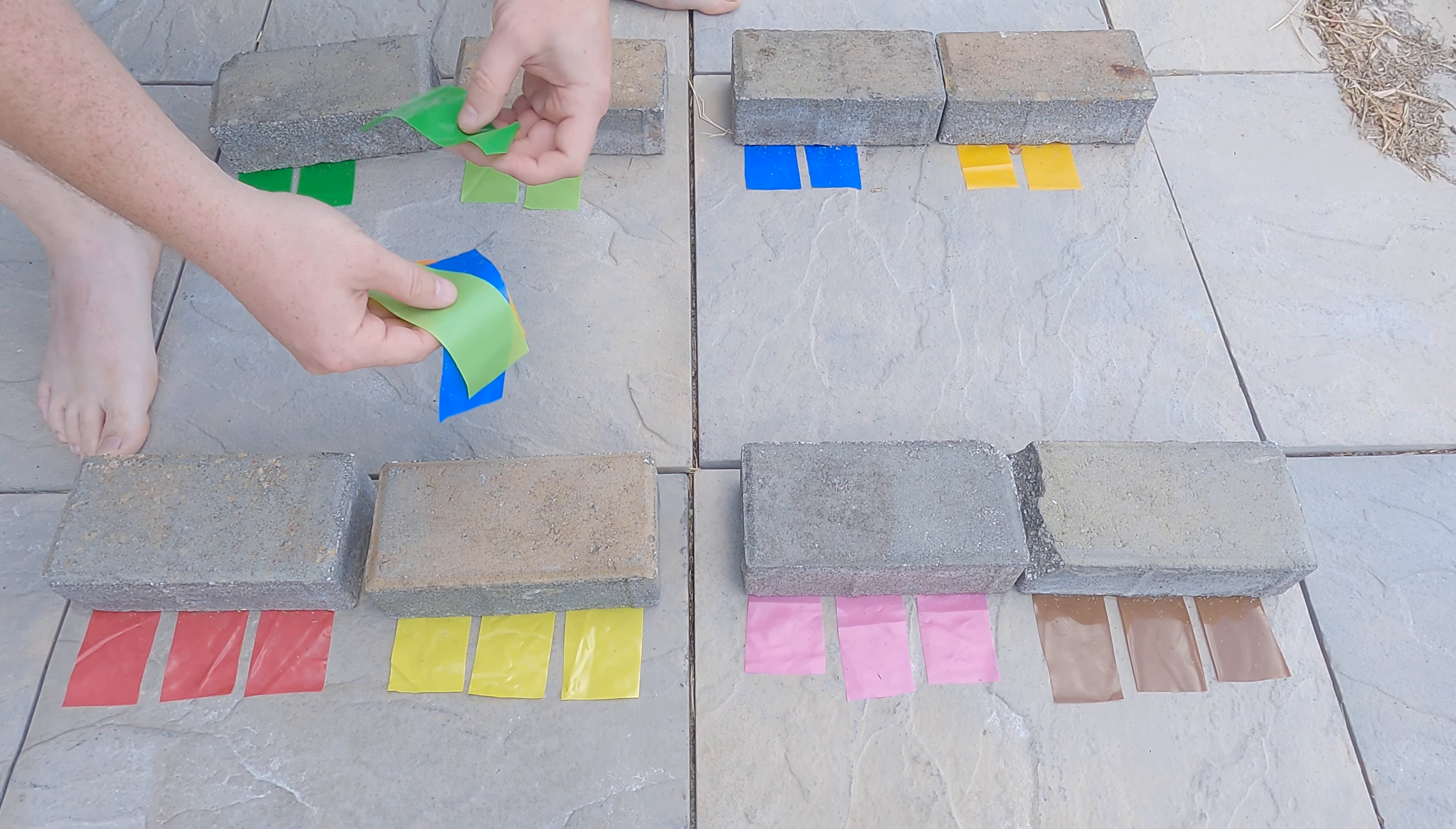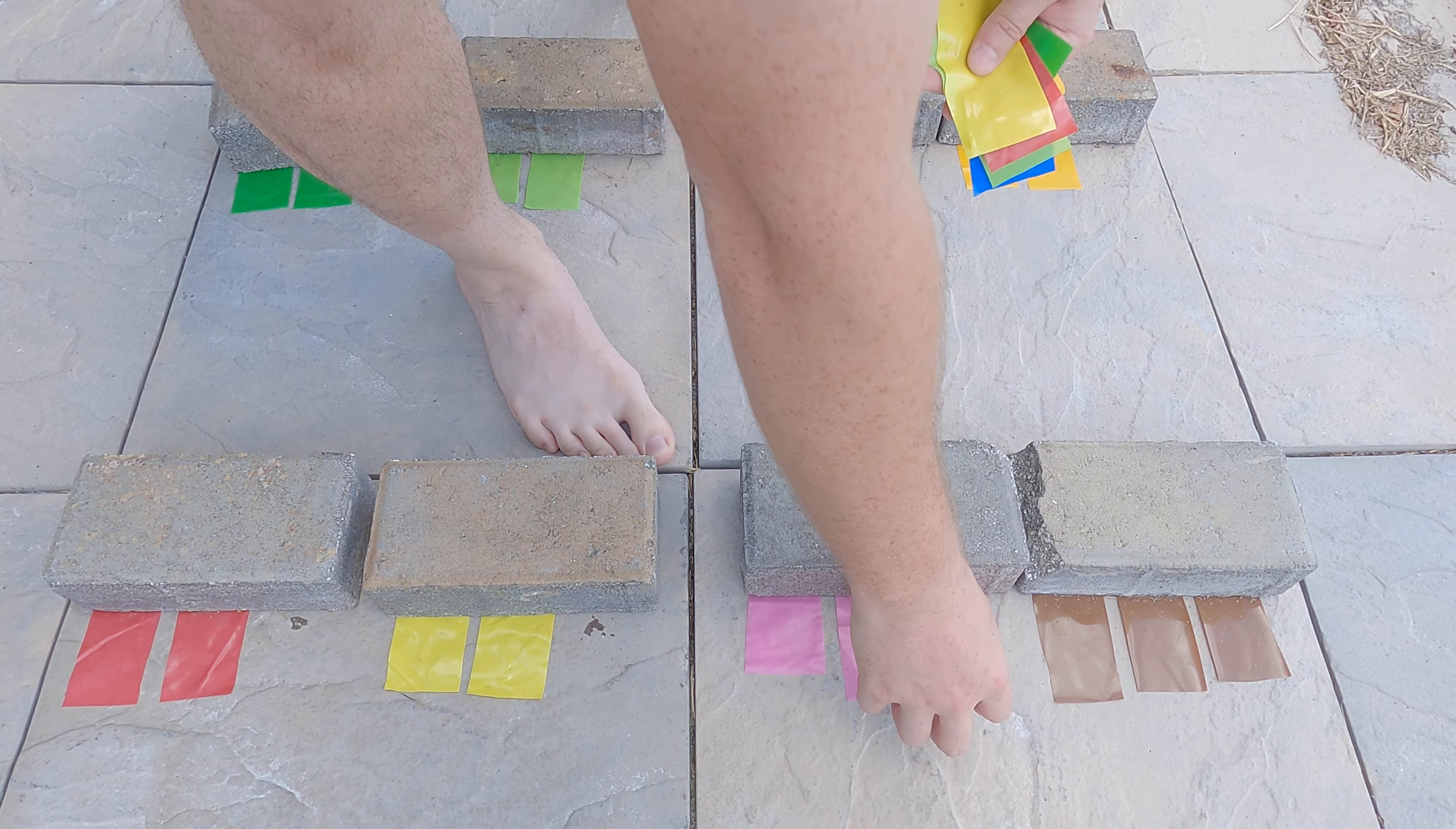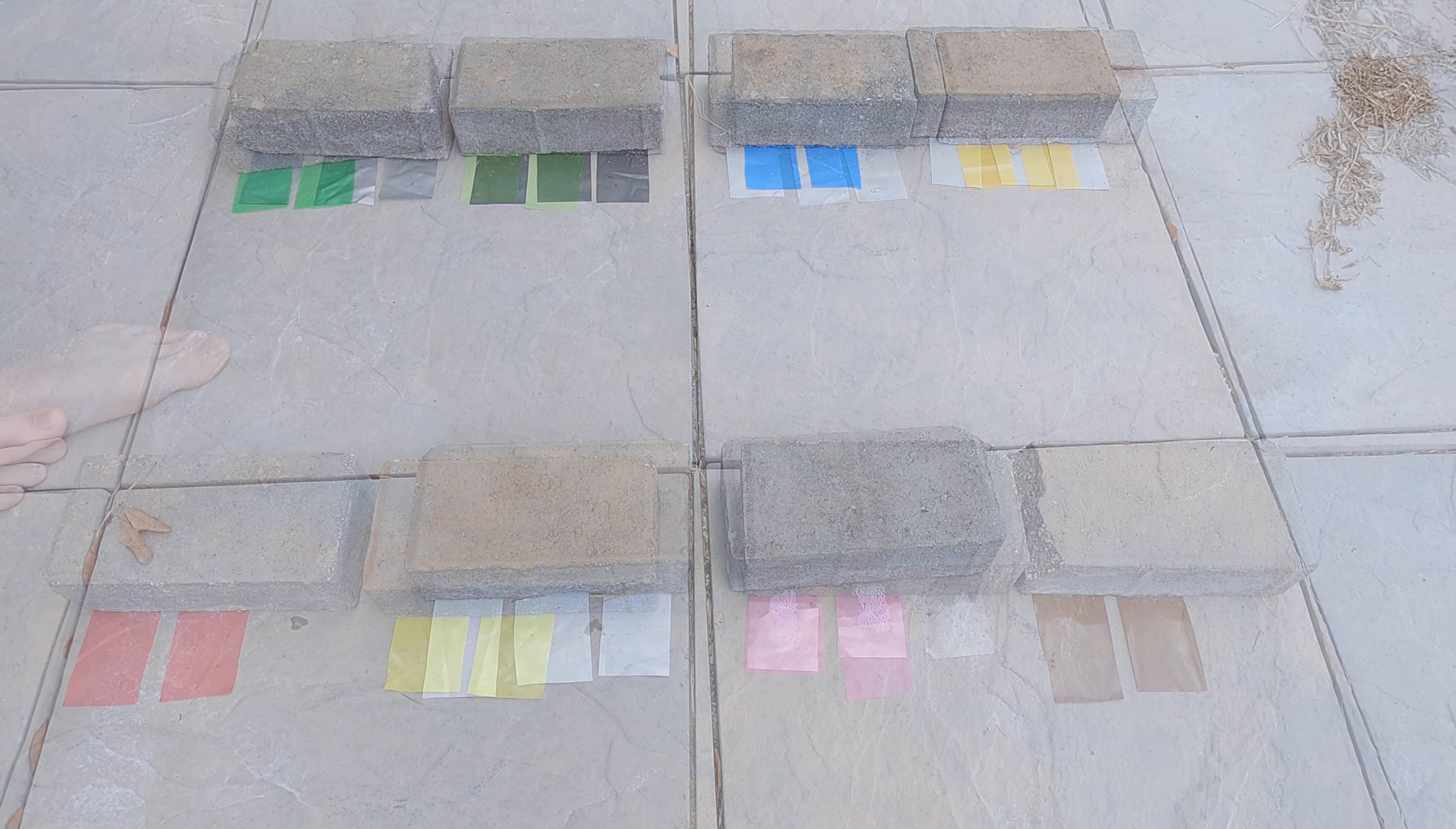I need to shadow part of each sample so that I have a direct point of comparison to evaluate UV protection. The samples are situated on my back patio where they will get approximately 6 hours of Florida sun each day.